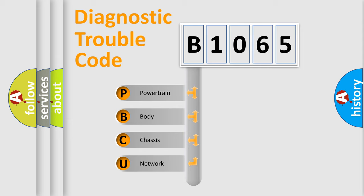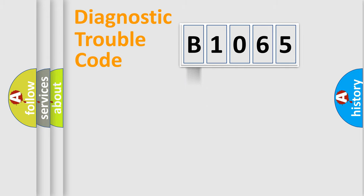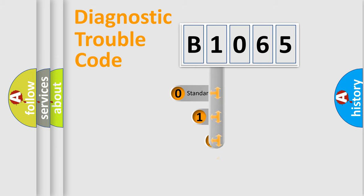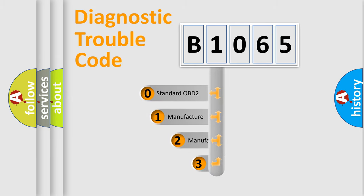We divide the electric system of automobile into four basic units: Powertrain, Body, Chassis, and Network. This distribution is defined in the first character code.